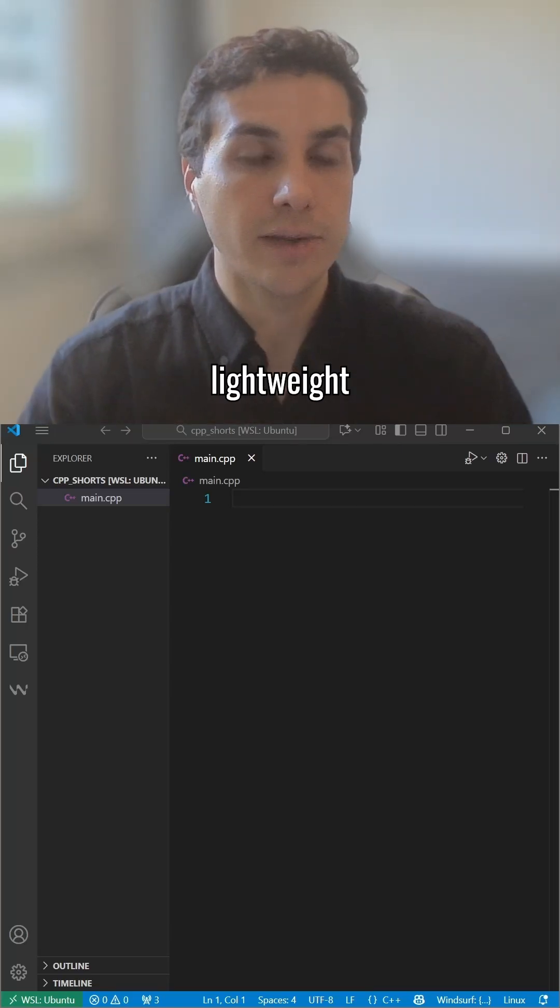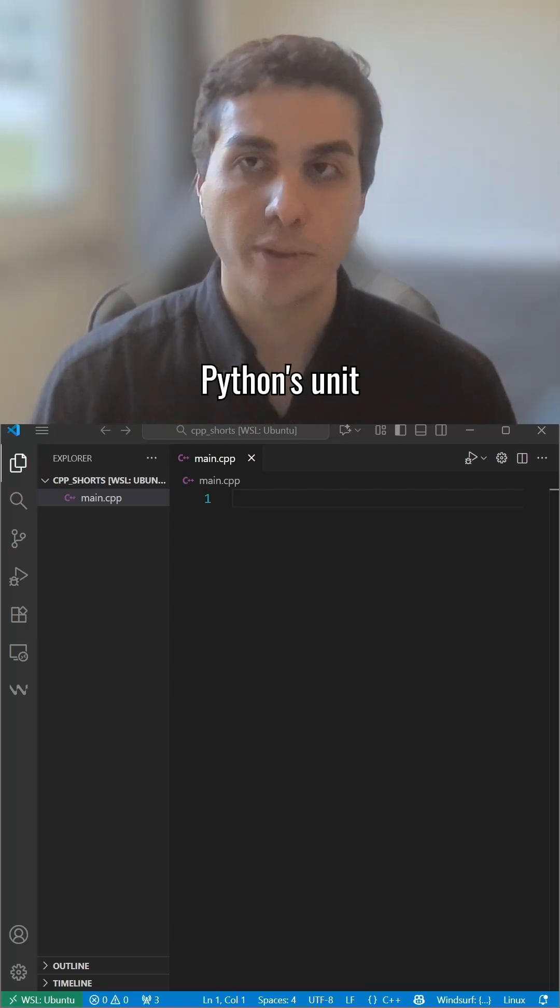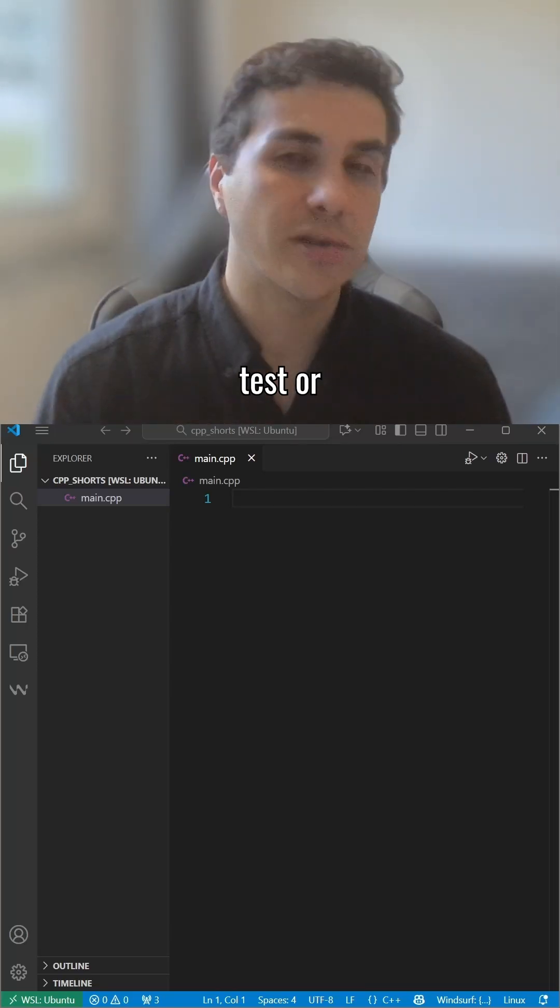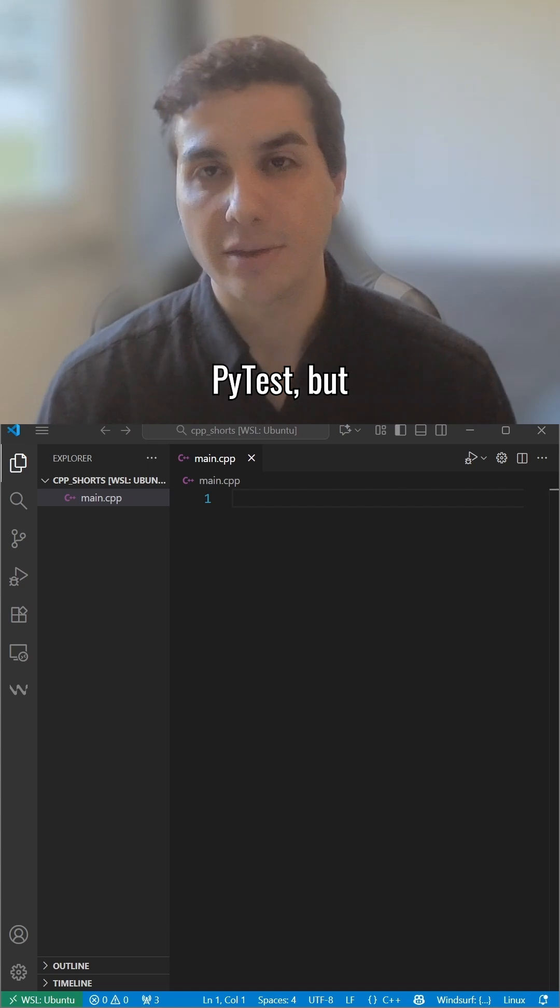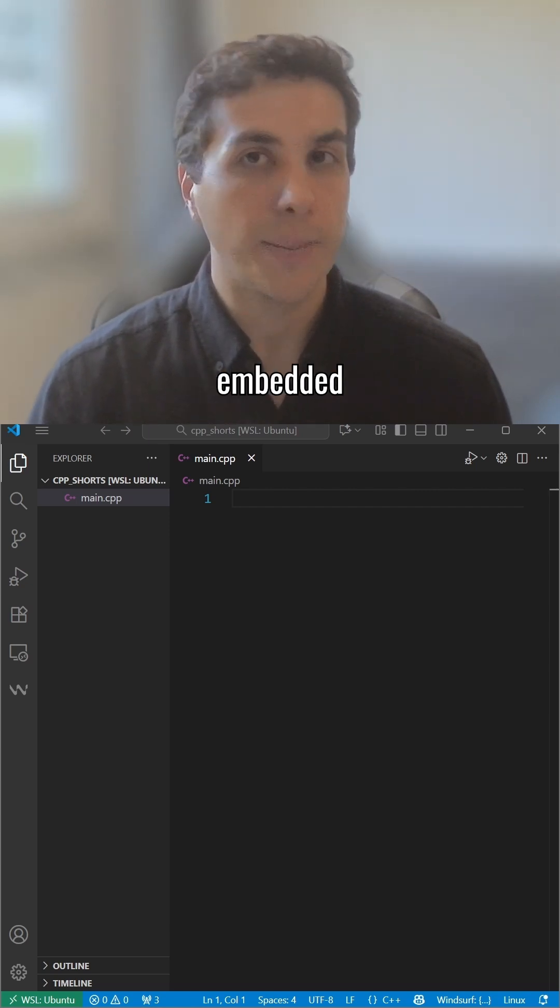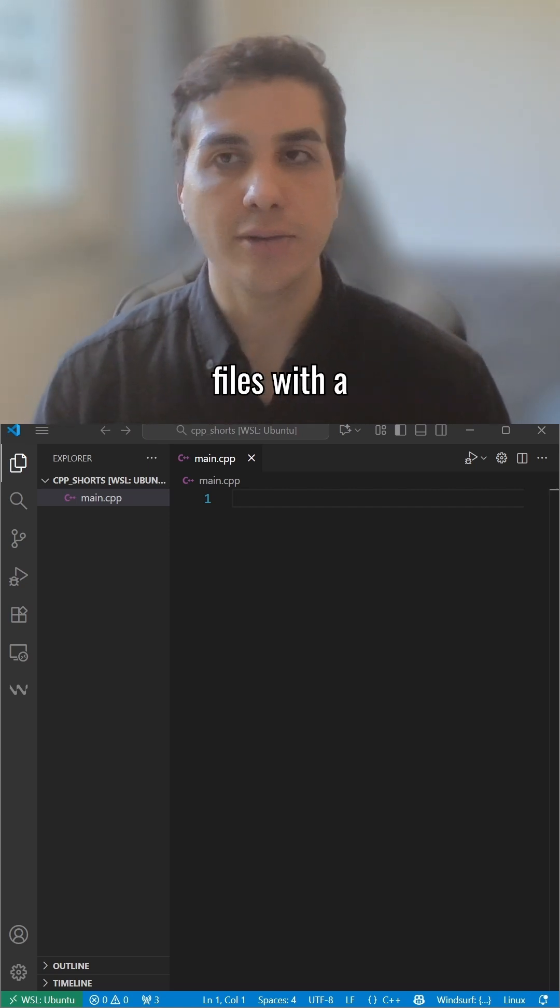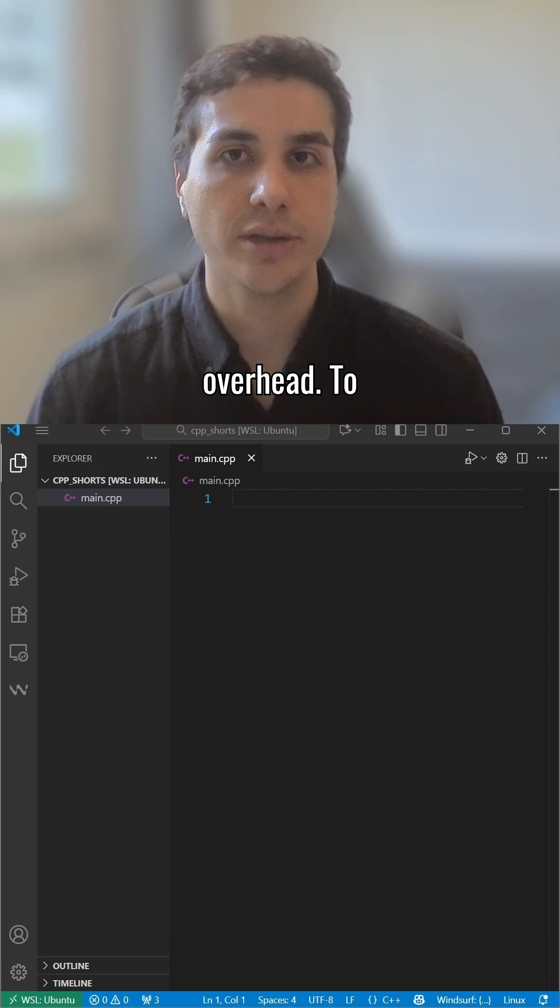Doctest is a lightweight C++ testing framework similar to Python's unittest or PyTest, but designed to be embedded directly into your source files with minimal overhead.